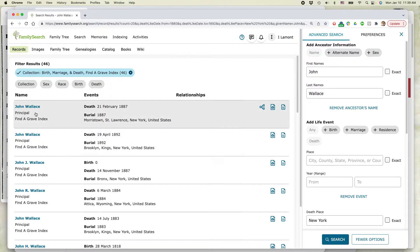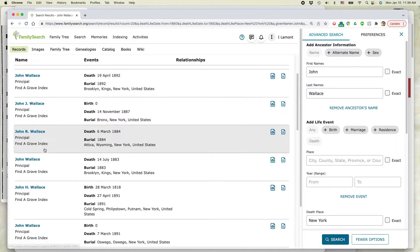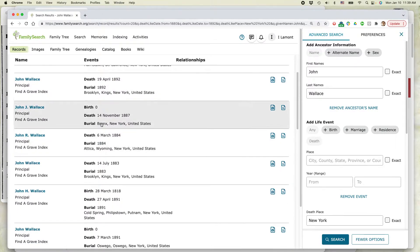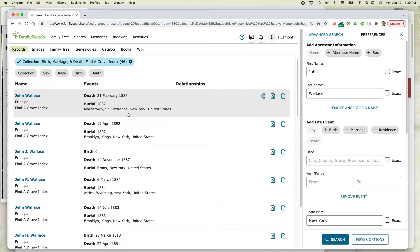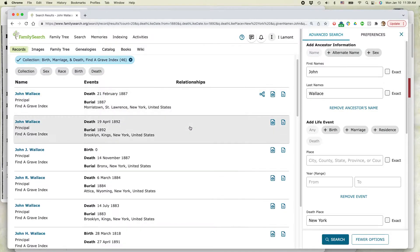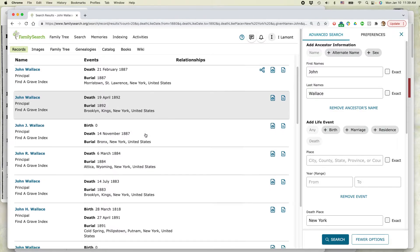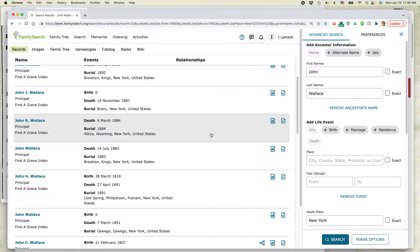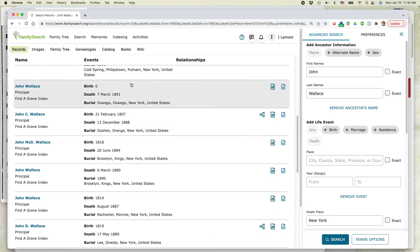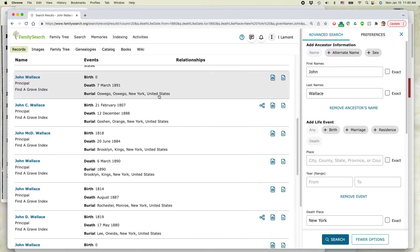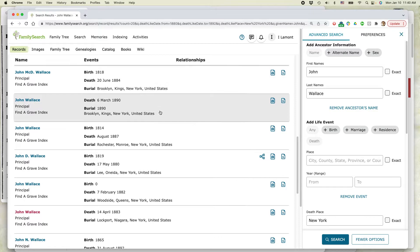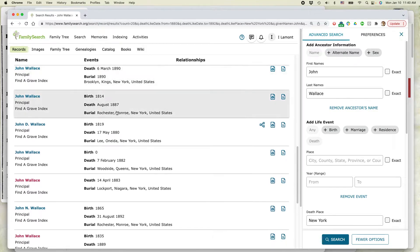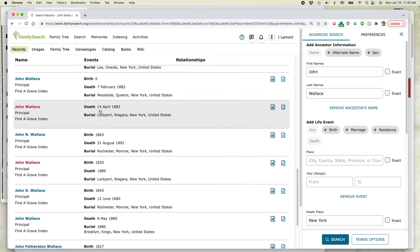This is going to show all the John Wallaces and maybe some people with similar names who died between the years of 1880 and 1892. And they're in find a grave. So let's take a look here. And I know the person probably died either in Lockport, New York, or in the county of Niagara, New York. So I'm going to be looking at this information. So this person who died in Brooklyn. Nope. Wrong area. Bronx. Wrong. Brooklyn. Nope. Oswego. Nope. So I'm going through all these names here. Rochester's kind of close, but maybe not. Let's see what else I can find.